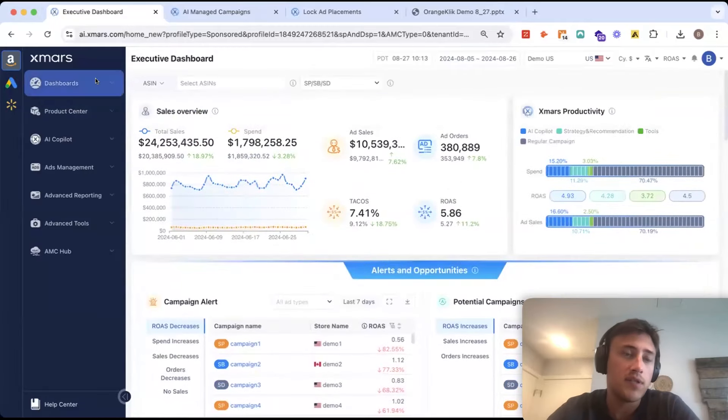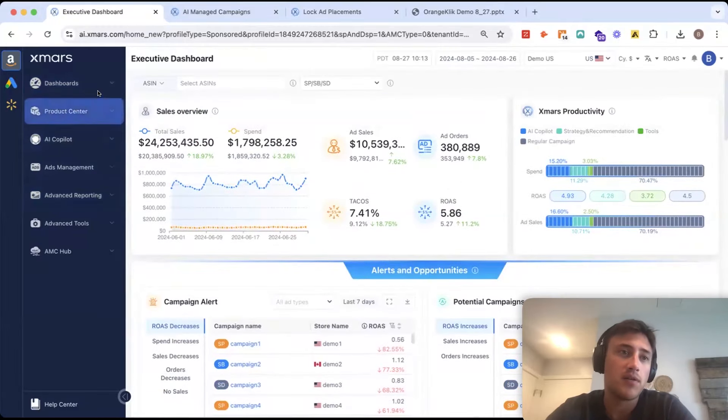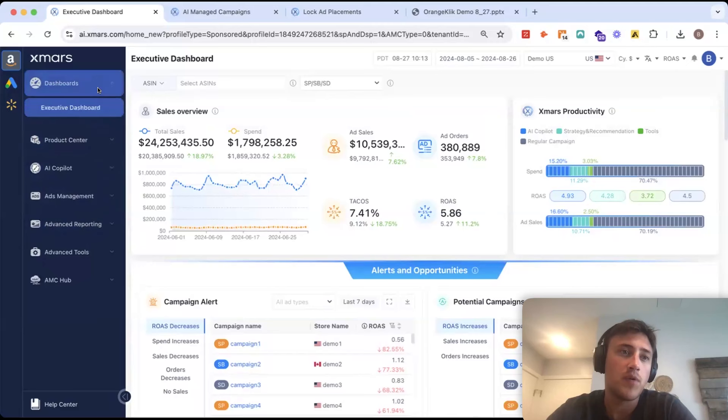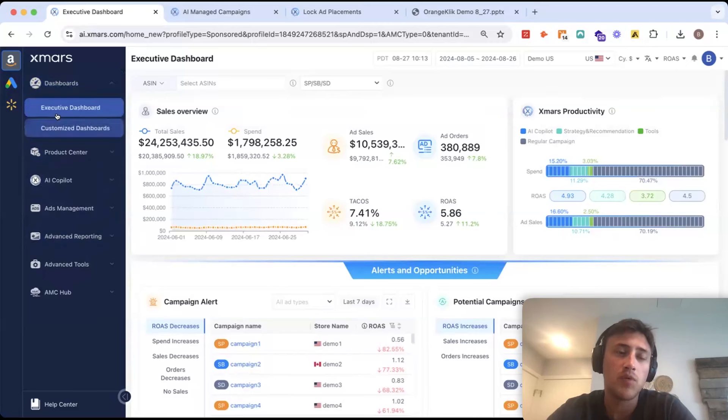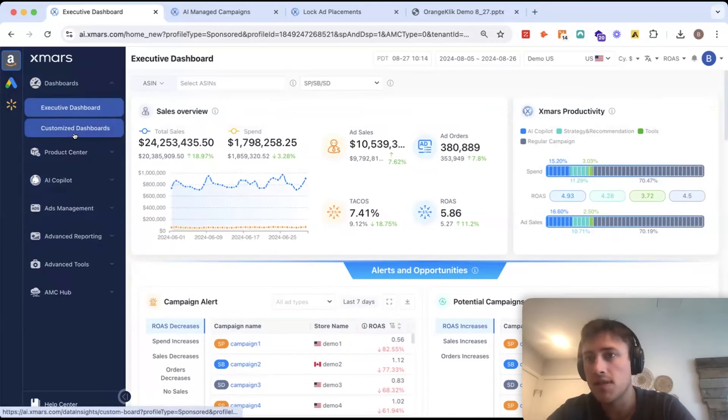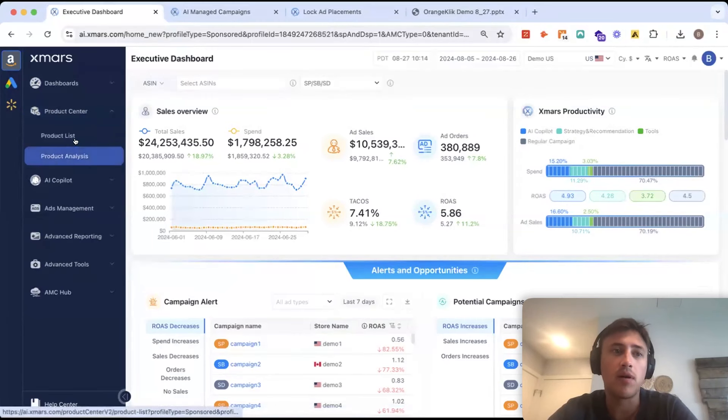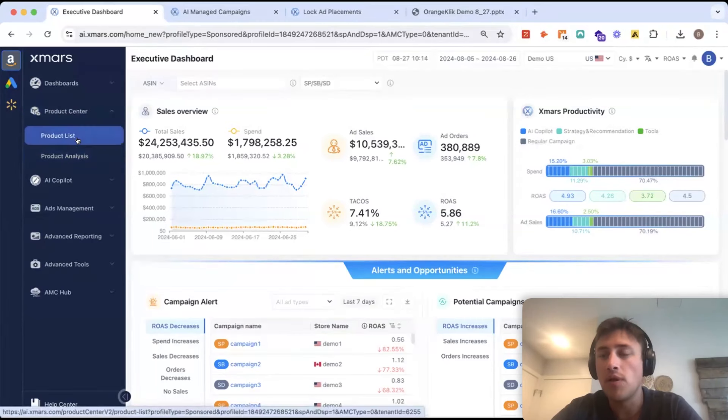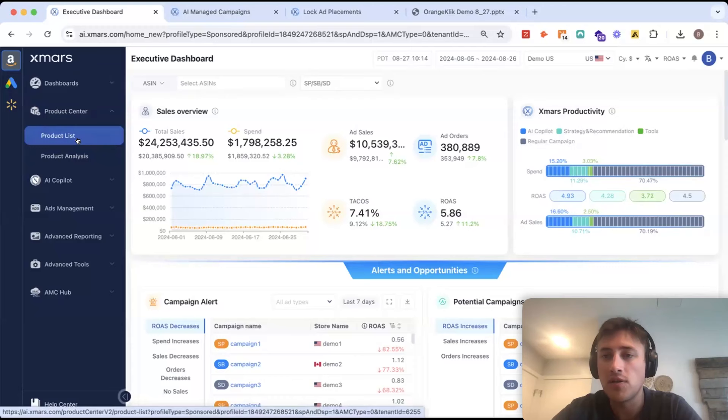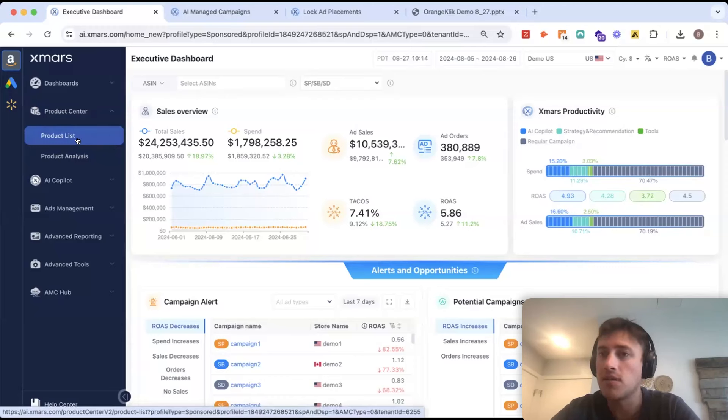Let's look over to the left here to the navigation bar. You have your dashboards. We have the main one, but you can also build your own customized dashboards in here. We have our product center. This is where you can pull in all of your seller central or vendor central data.